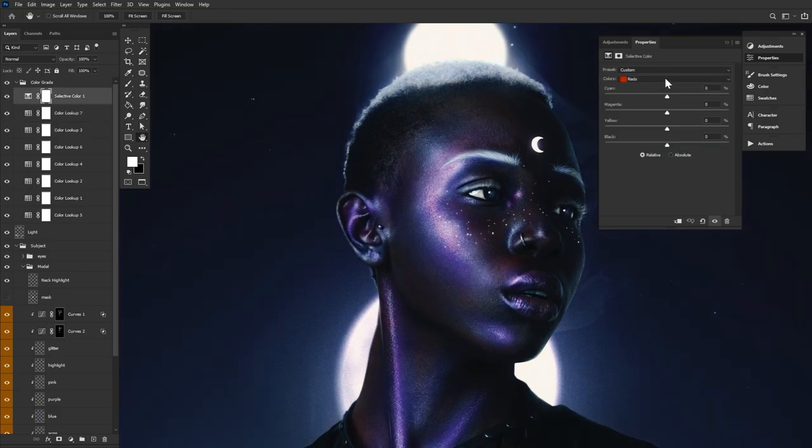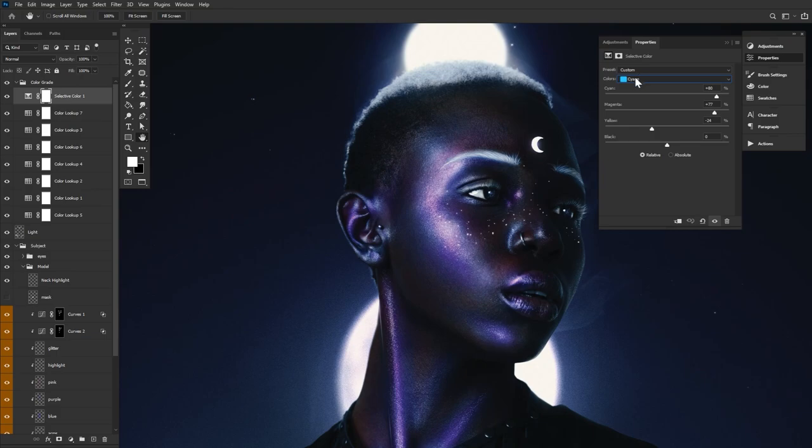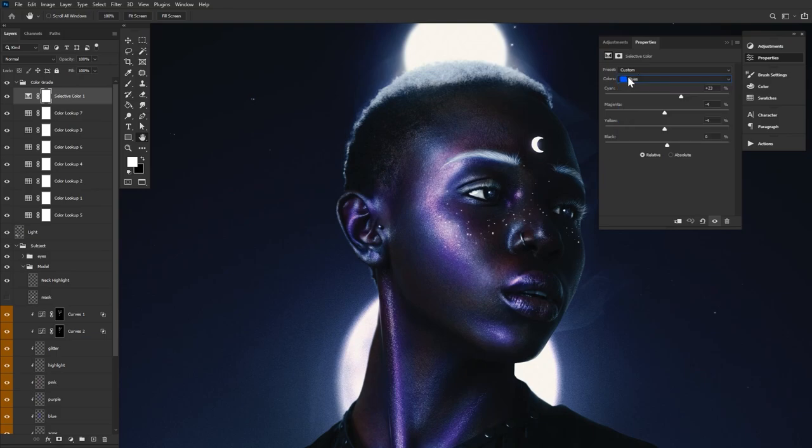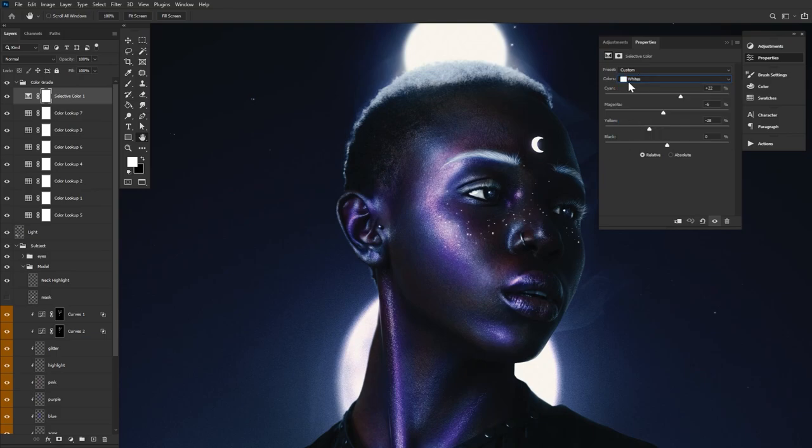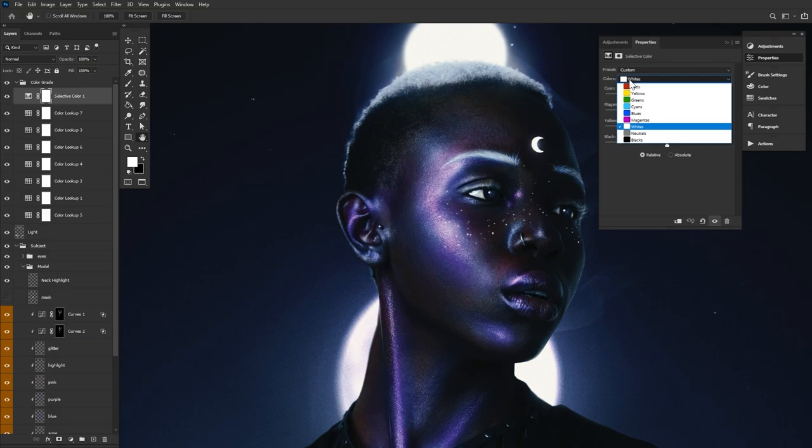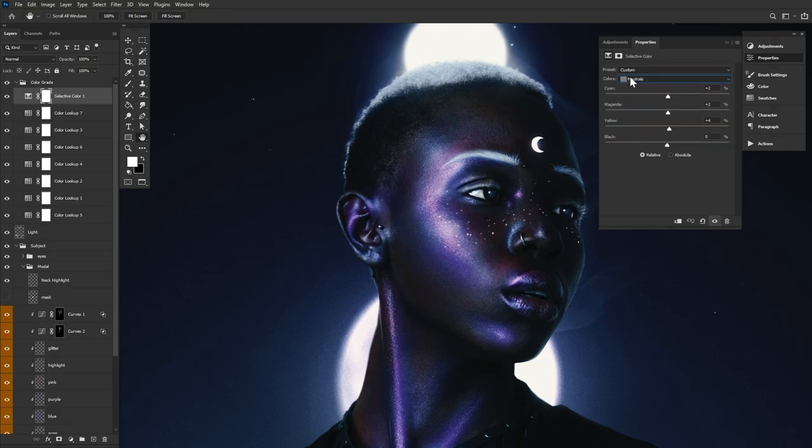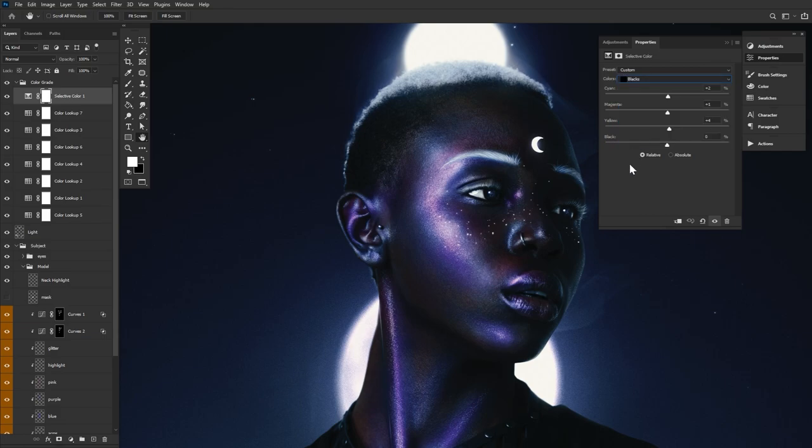The second Kodak LUT option at 39% opacity. And finally, a selective layer affecting the cyans, blues, whites, neutrals, and blacks.